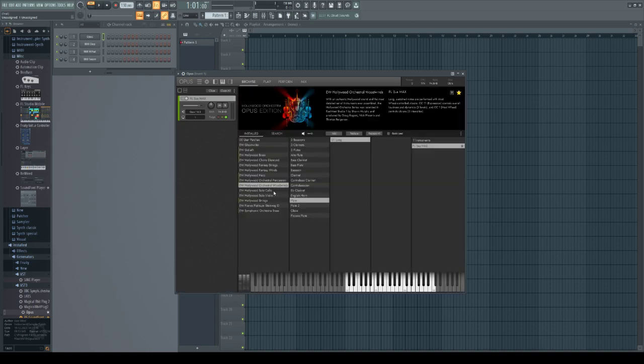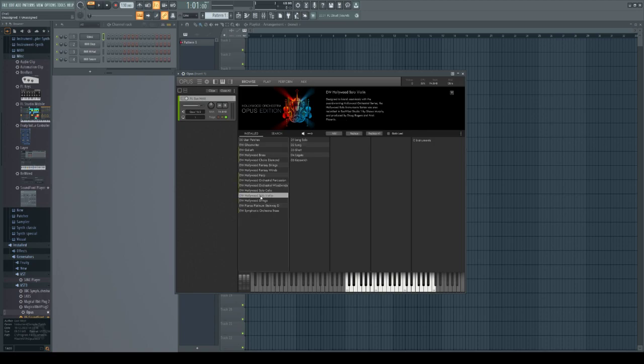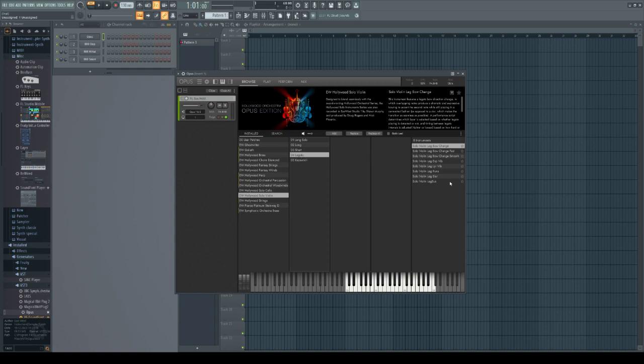But if I choose a library that is downloaded, like all of the instruments inside the library and articulations, for example the EastWest Hollywood Solo Violin and choose legato.